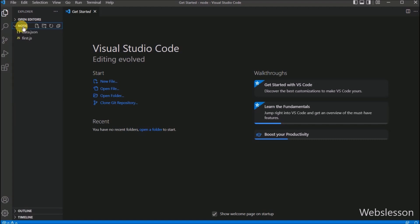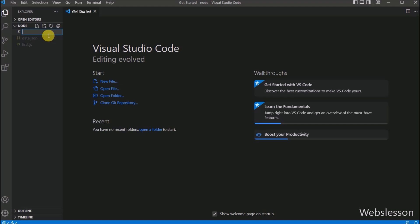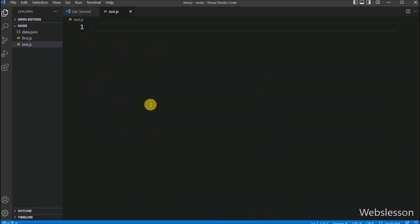Now we want to create a new JS file, so we click on the new file option. After clicking on new file, it asks for a file name. We enter the file name test.js and press enter. A blank file has been created, and now we proceed to write our Node.js program.